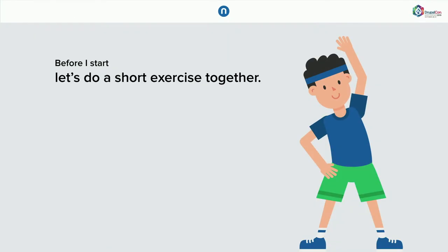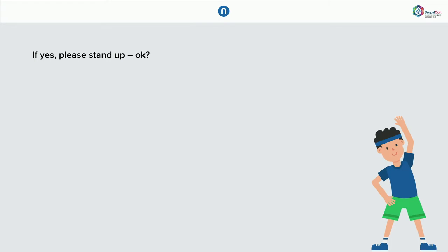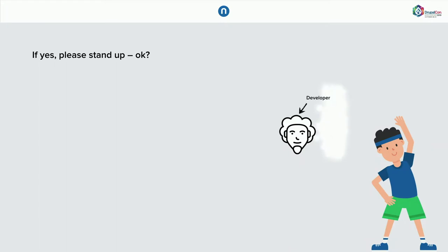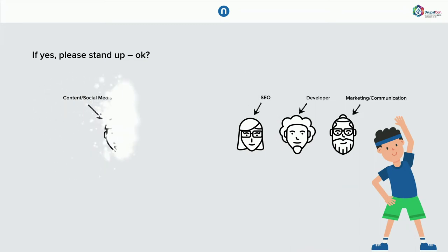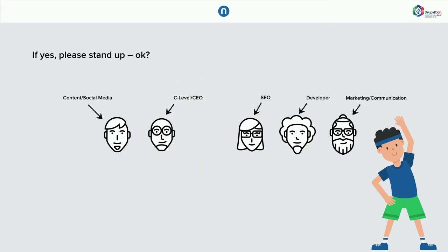But before I start let's do a quick exercise together. It's also a way to get to know you and I will explain how it works. So I will ask you a couple of questions and if you can say yes please stand up. So my question is, first question is, are you a developer? If you are working in SEO? Maybe you are working in content, social media? Maybe you are C-level CTO, CMO? Maybe you work with Drupal every day or on a weekly basis?